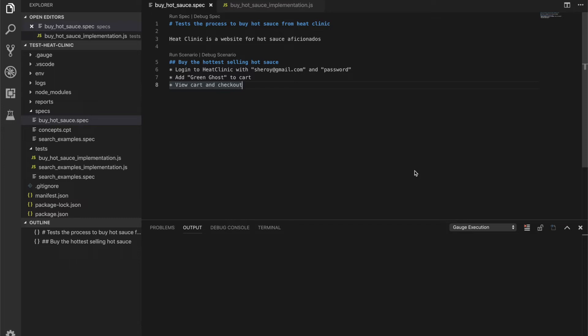Gage also comes with integrations for the popular VS Code IDE and I'll show you the rest of this demo from VS Code. So we'll start by taking a look at the markdown for our test specification.